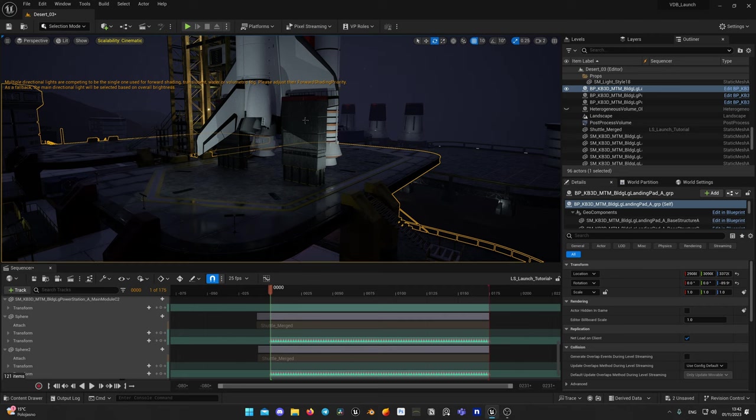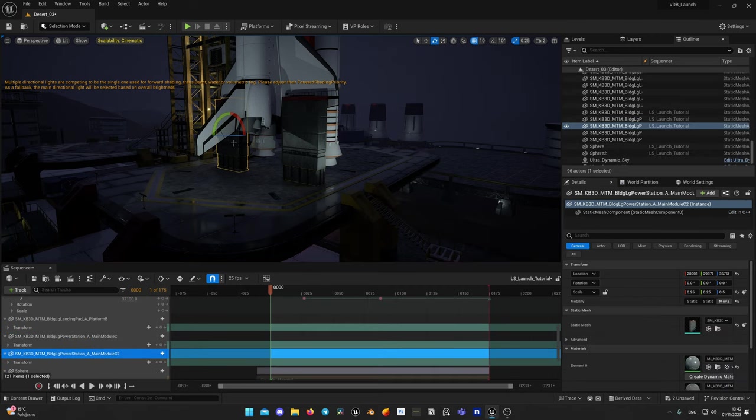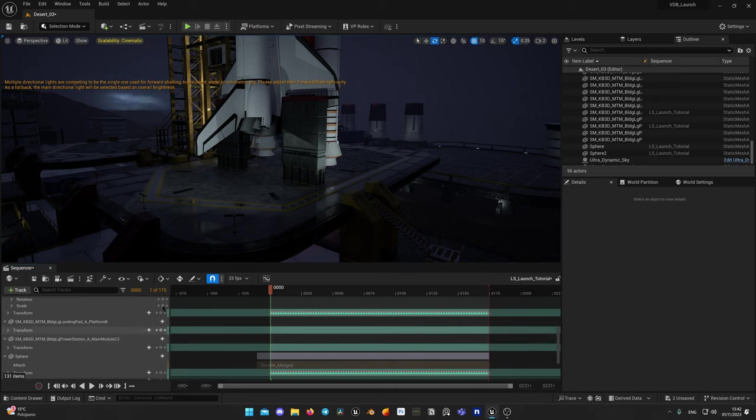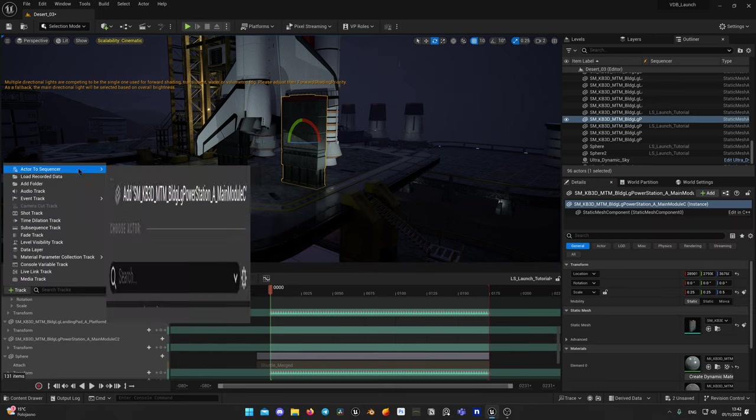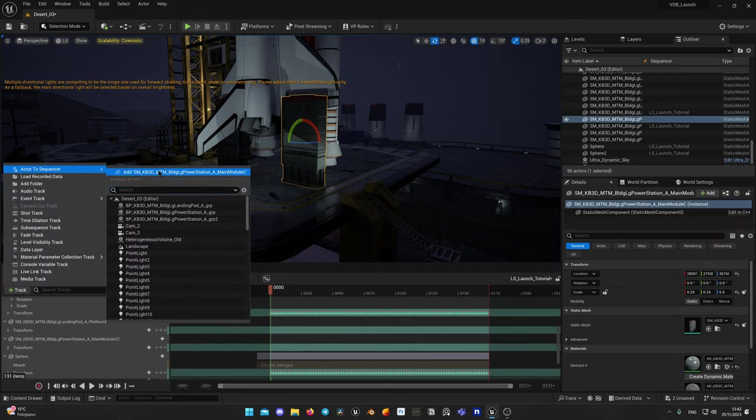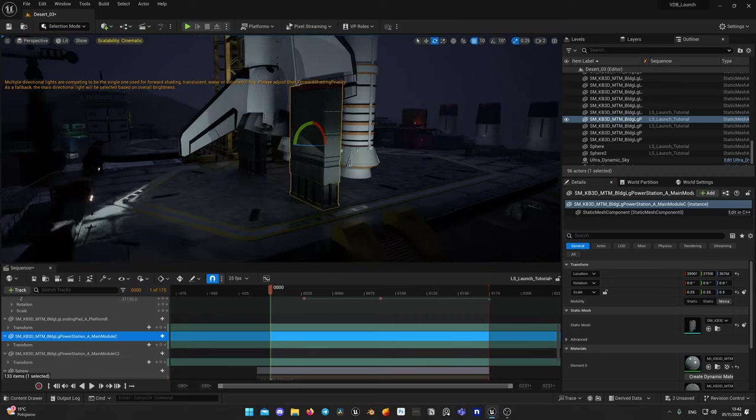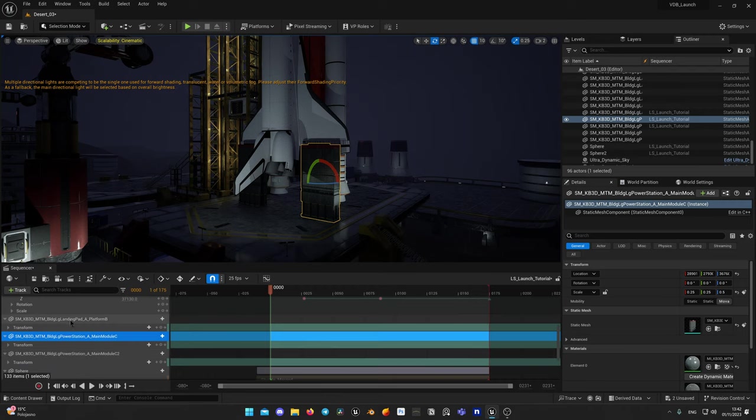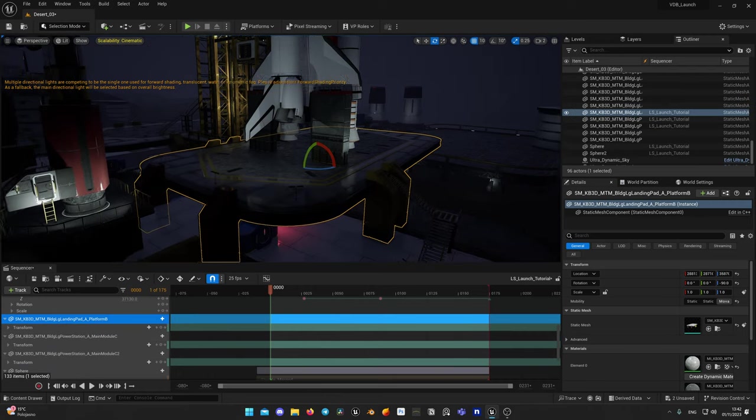Now we need to add objects which will act as colliders and interact with our simulation. We will set up collision later in Embergen with those objects. It's easy to do. You need to add objects you would like to be a collider to your sequence before exporting FBX. Here I have this support walls and launch platform. To add object to sequencer simply select this object, click on add track button, actor to sequencer, add selected and it will appear in your sequencer.